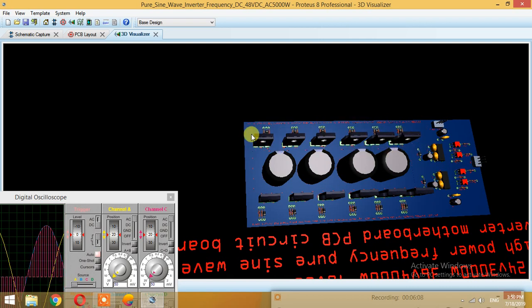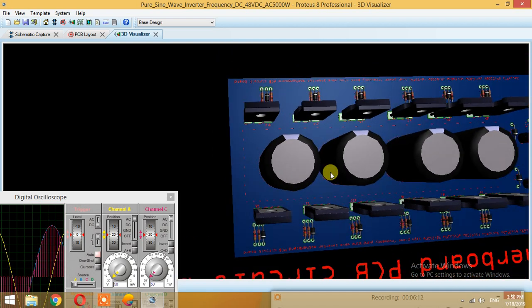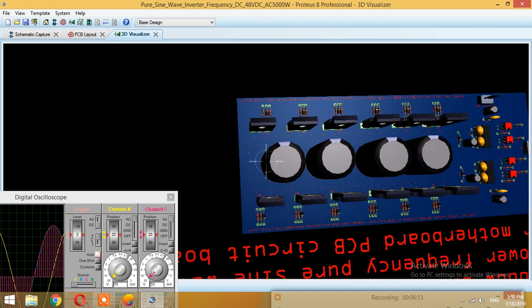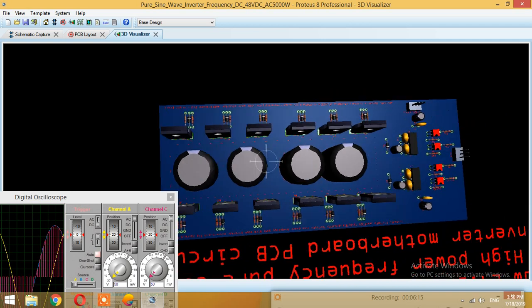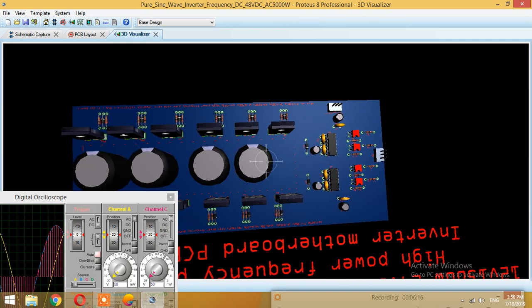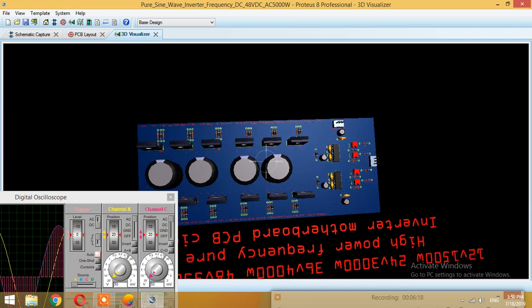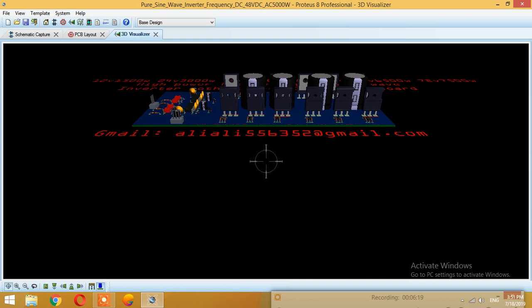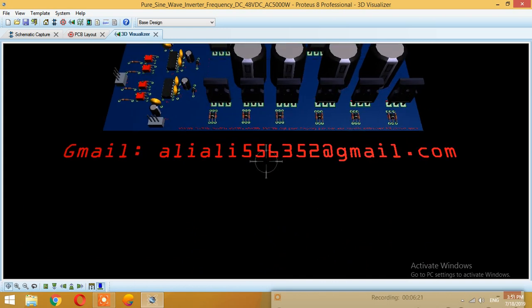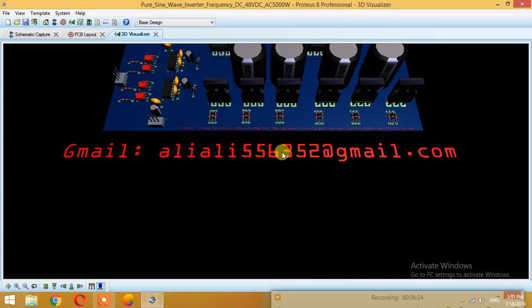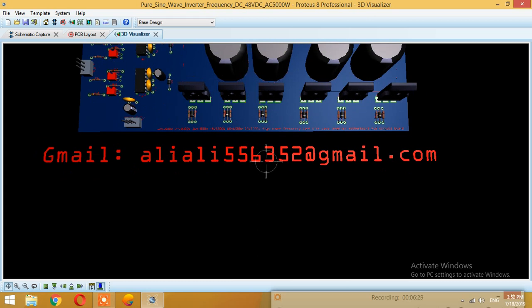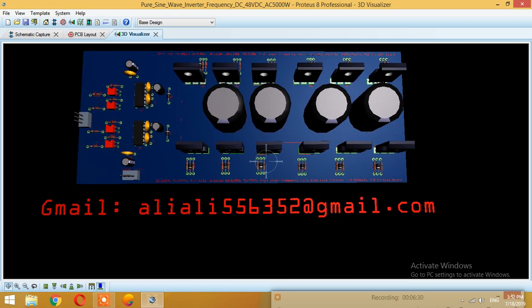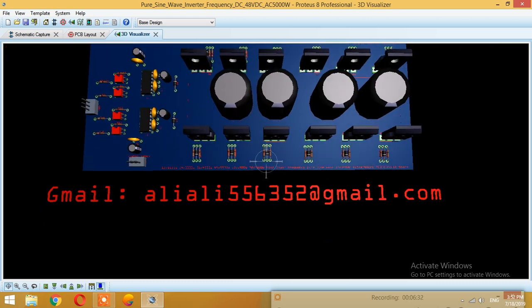You can get the gerber files and all other files if you want. Just send a mail at my mail ID. For the files you can send a mail at aliali55b352 at gmail.com and I'll send the files and reply shortly. Let me just give you two or three views.